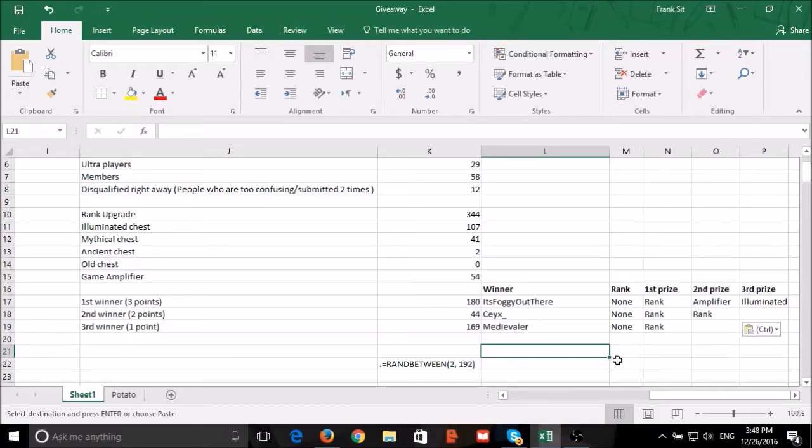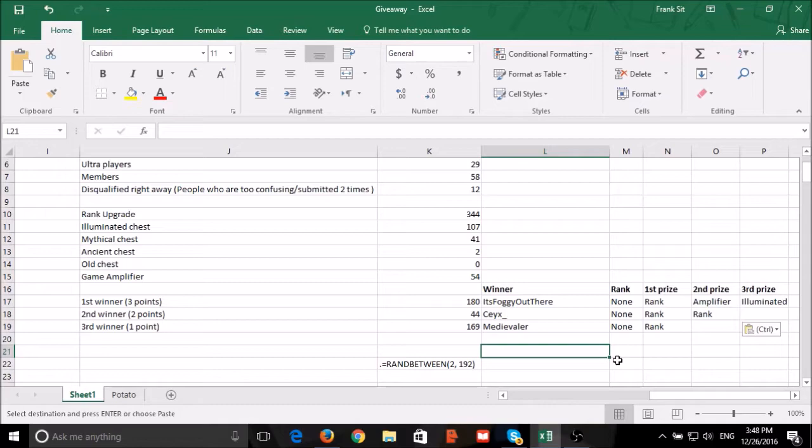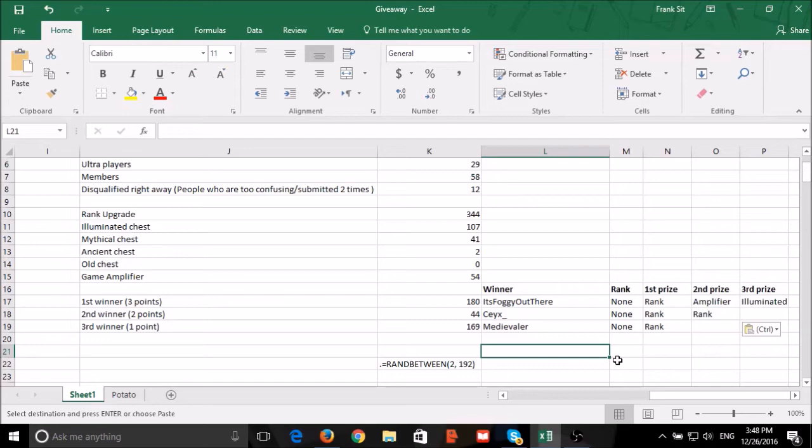So at last, our confirmed final winners. The first winner is It's foggy out there, who won a rank upgrade, one amplifier, and an illuminated chest. The second winner is the name that starts with AC, who won two rank upgrades. And the last winner is Medievaler, who won a rank upgrade. Congratulations! Thank you very much.